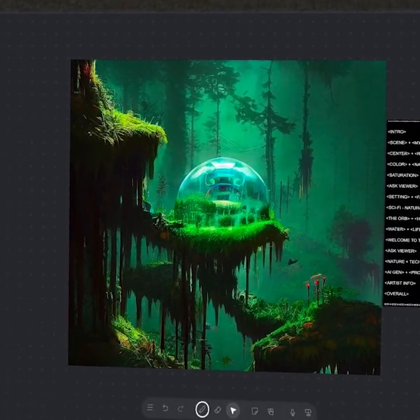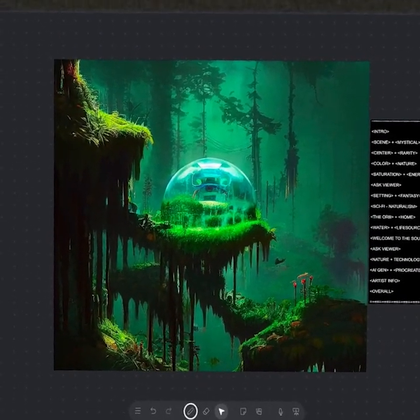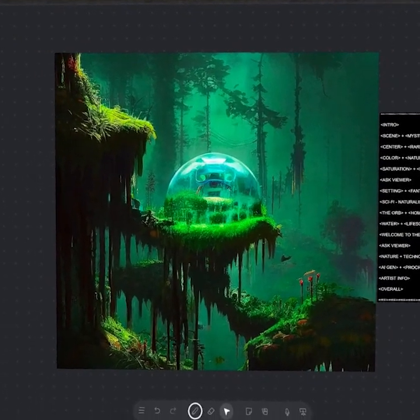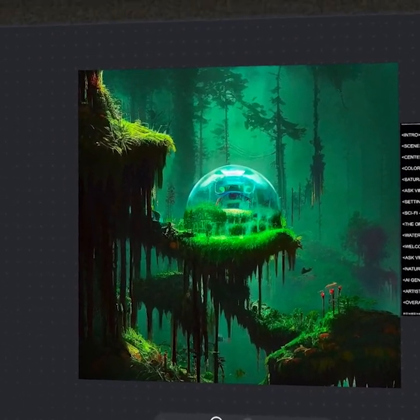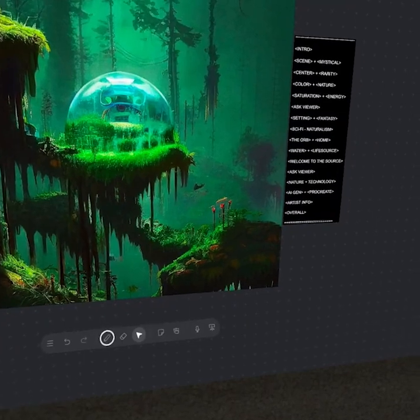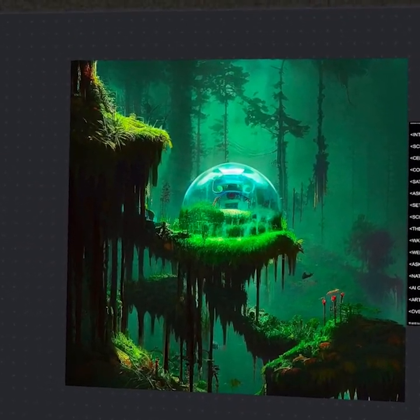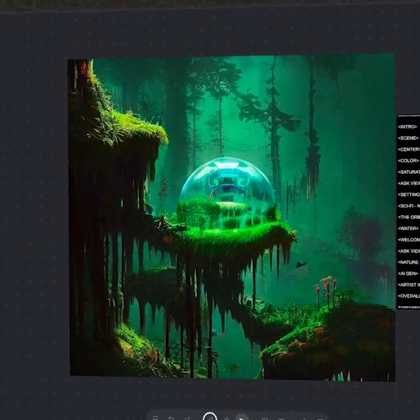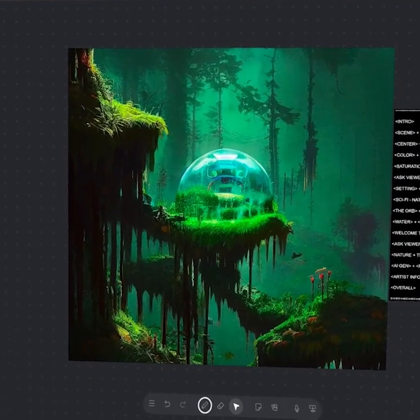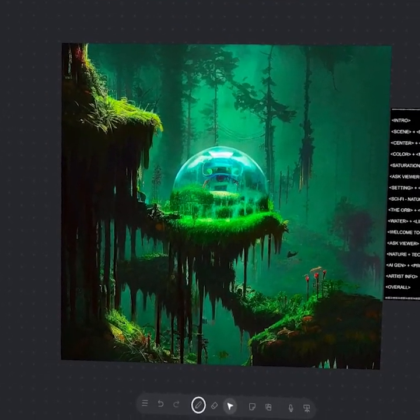And of course, we have the placement of this orb in center. This is going to draw our eye even further within the work at hand, and we see this further reinforced by the rare color. Red is the rarest color within this composition, and the second most rare is going to be that blue. So it's going to draw our eye within the work and certainly catch our attention.